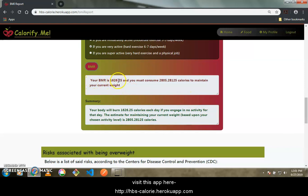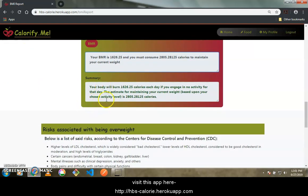After calculating, it shows my BMR is 1626.25 calories, meaning my body burns that much when doing nothing. To maintain my current weight I must consume 2805 calories per day. The summary states: your body will burn 1626 calories each day with no activity, and to maintain your weight based on your chosen activity level you need to eat this many calories.